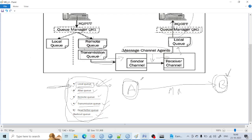Hello everyone, welcome back. In the last lecture, we already learned about the local queue and seen properties like persistence and lots of local key properties.